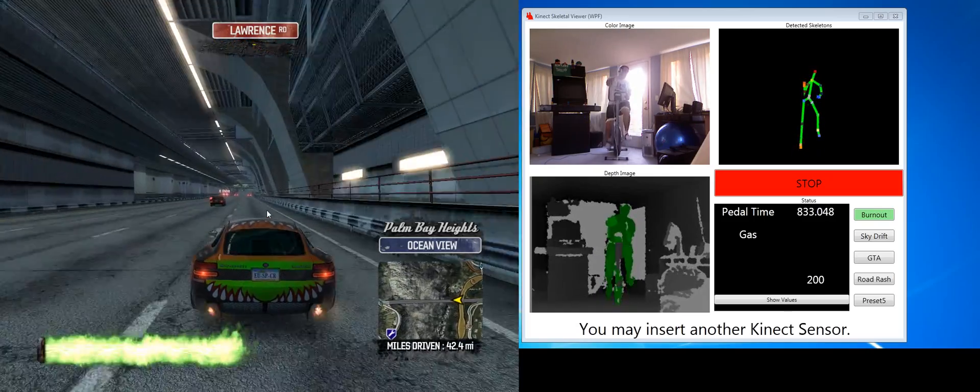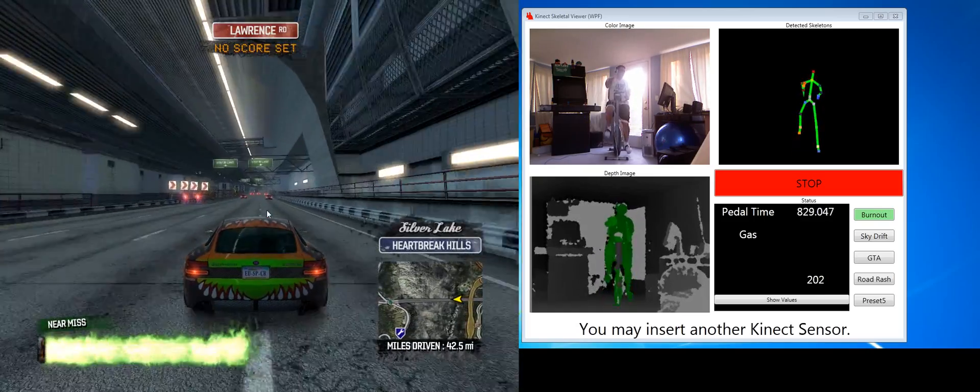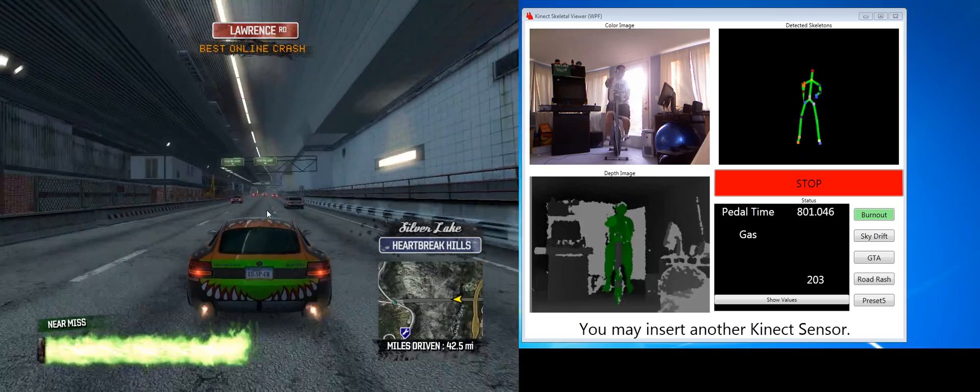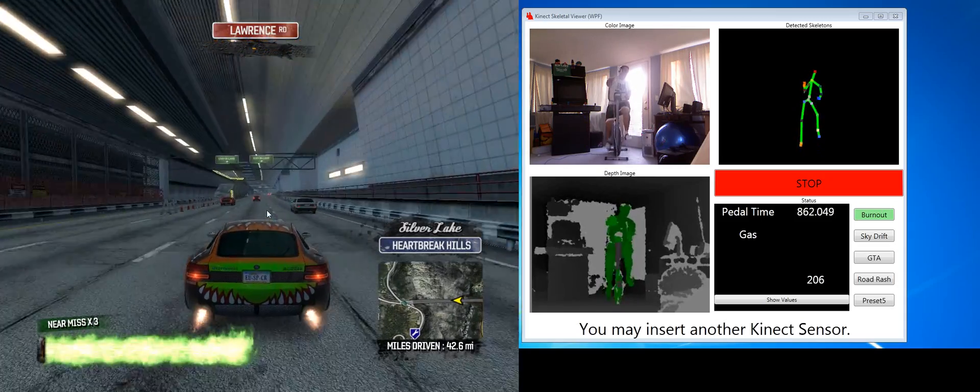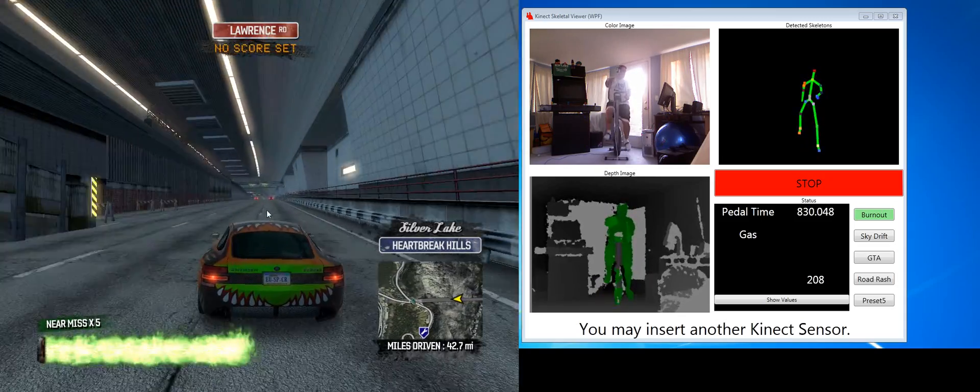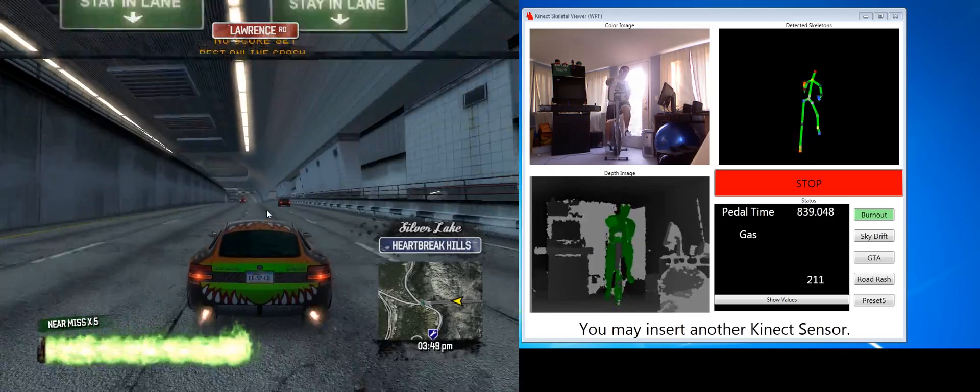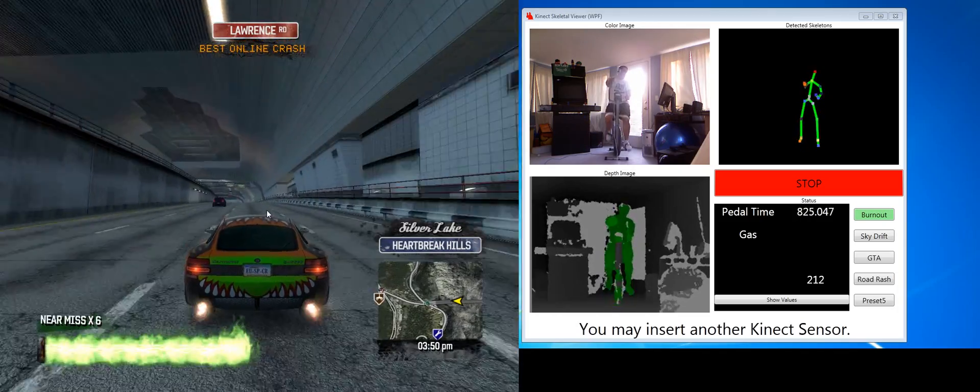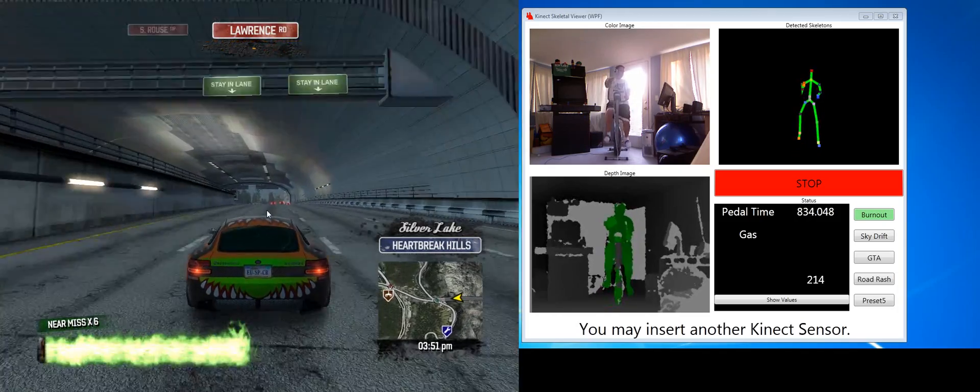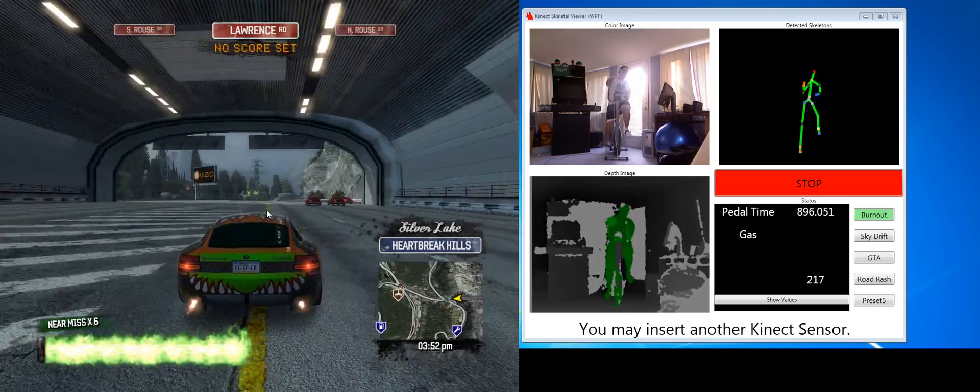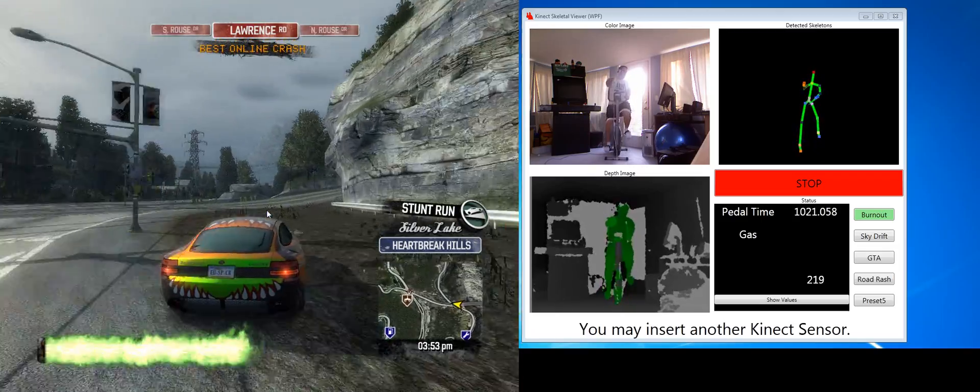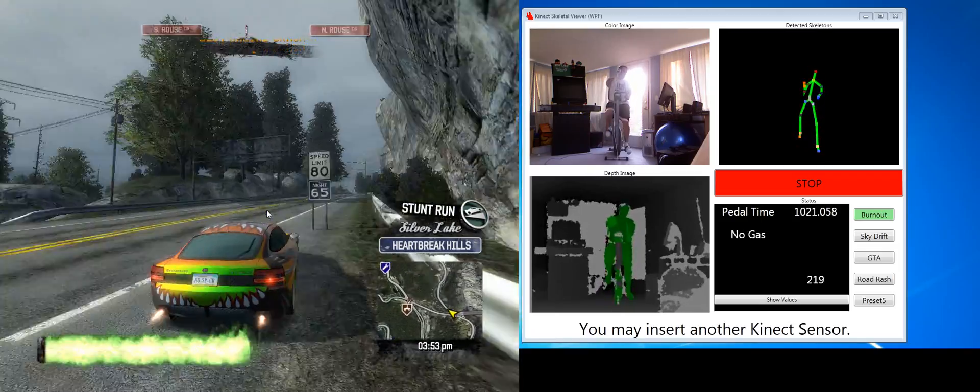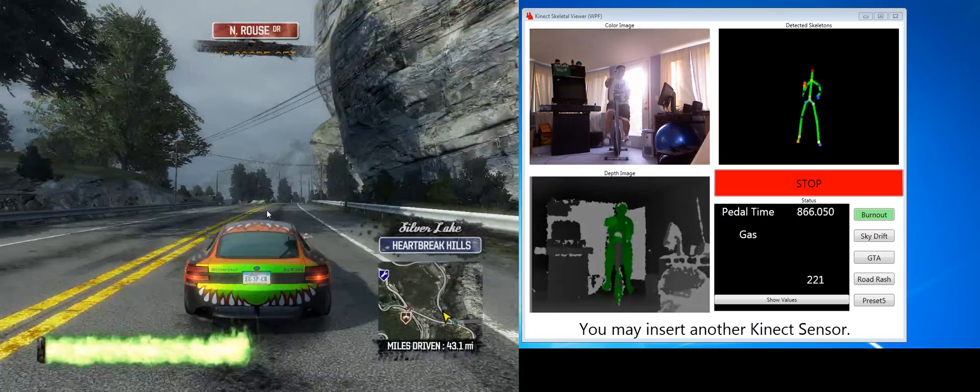So I have a gas and boost button set. Works great for Burnout Paradise. I've also done it with Sky Drift, an airplane racing game, which works well because that also has a boost itself. Tried it with Grand Theft Auto. Tried it with an N64 emulator for Road Rash. And that also worked great. So it can be pretty versatile.